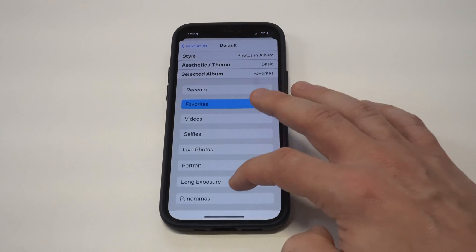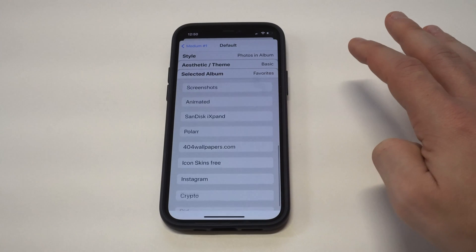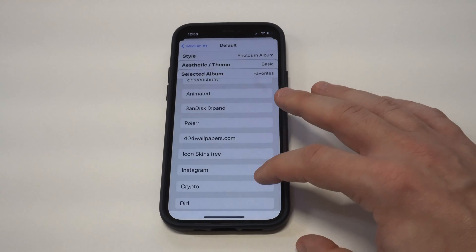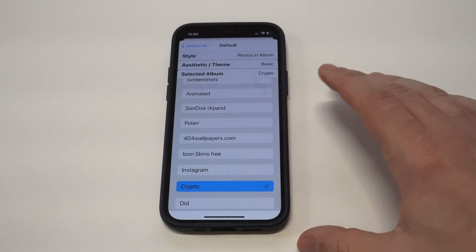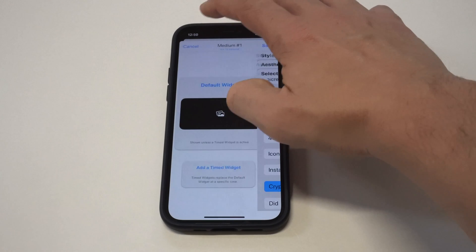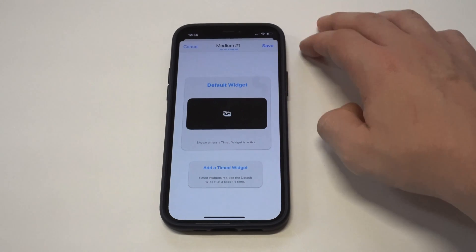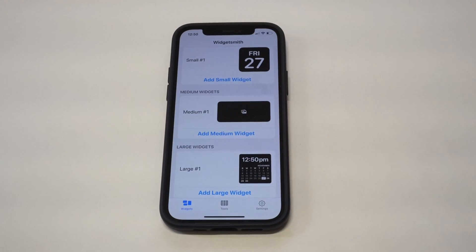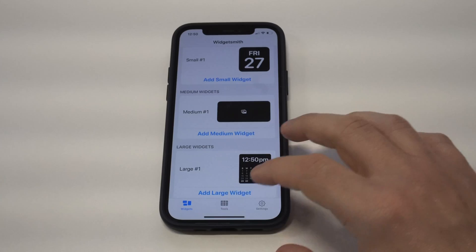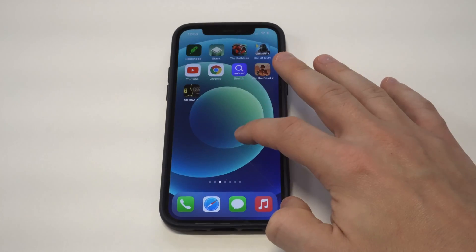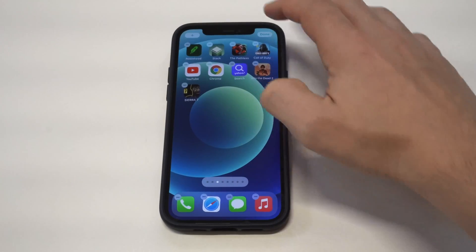So I'm just going to do this first one right here and choose an album. I'm also going to do the individual photo, but I'm just going to do this first example. Alright, let me go back now to the home screen here, and in order to add Widgetsmith, you just want to obviously add the widget.